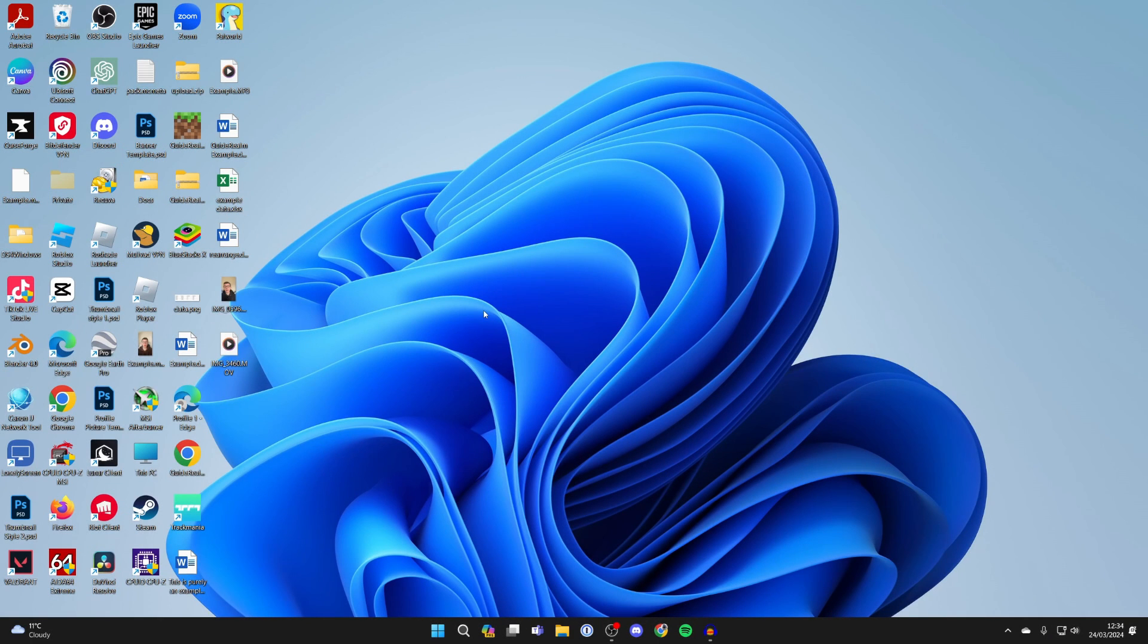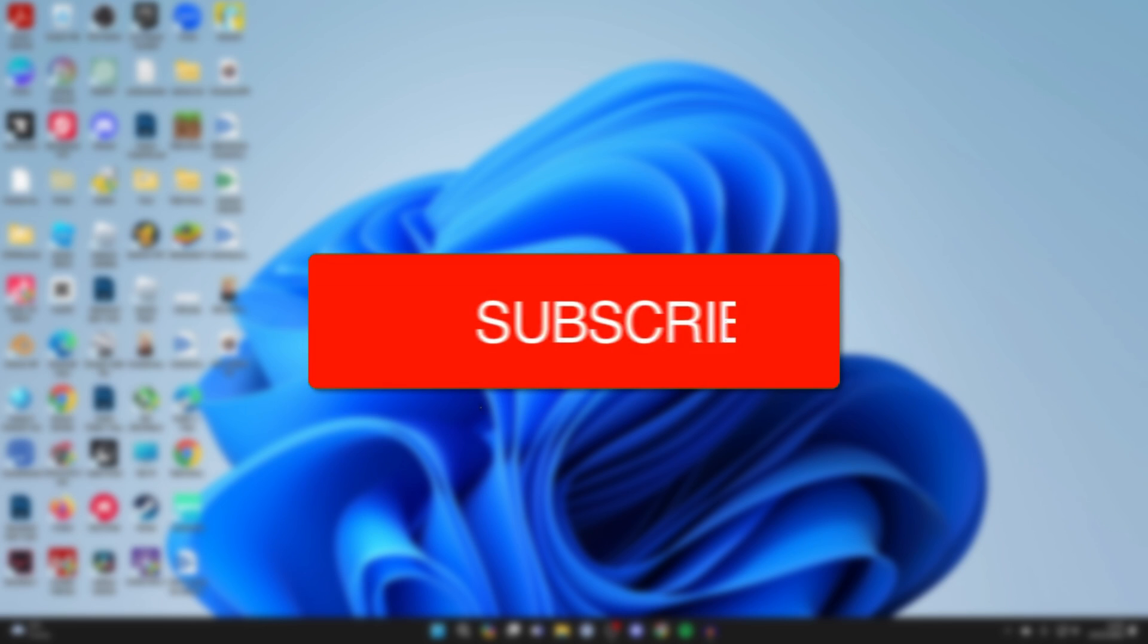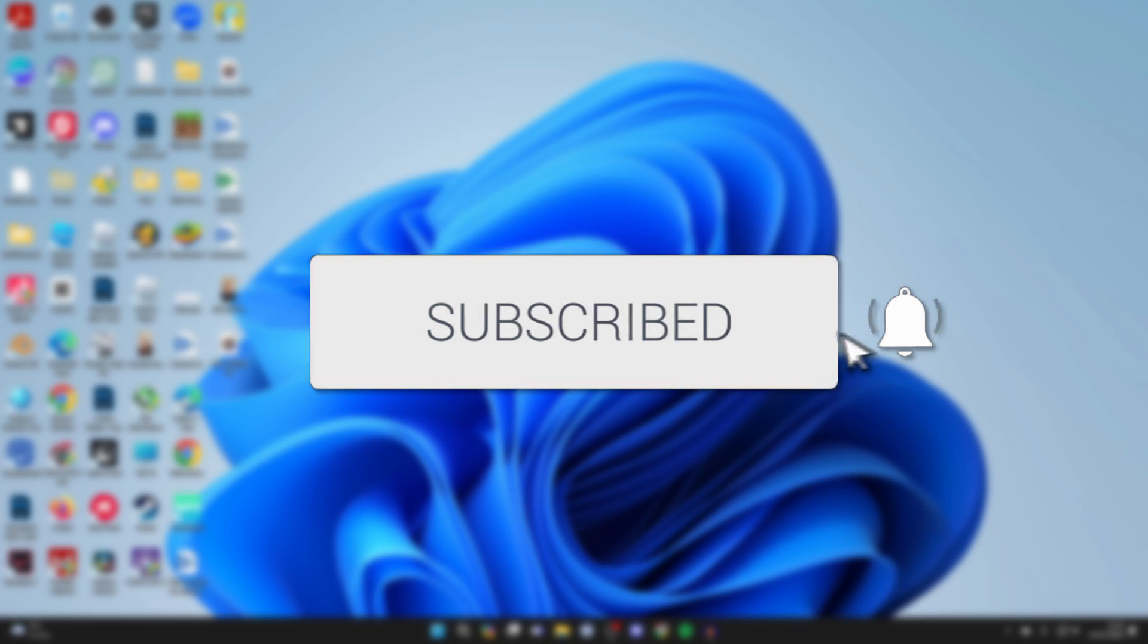We'll guide you through how to fix Windows 11 being too zoomed in. If you find this guide useful, please consider subscribing and liking the video.